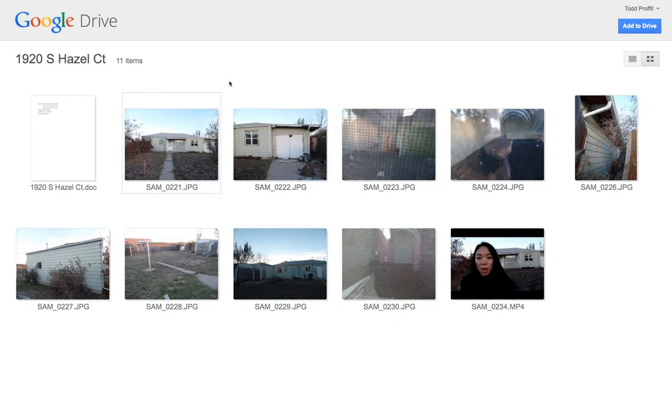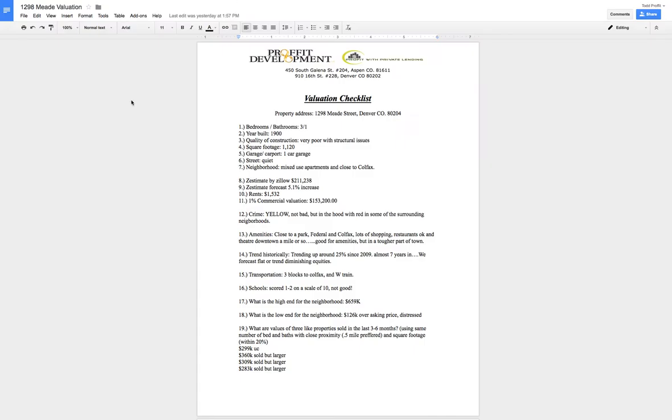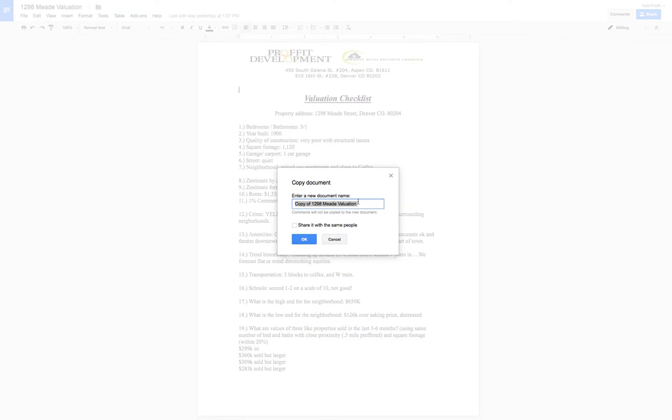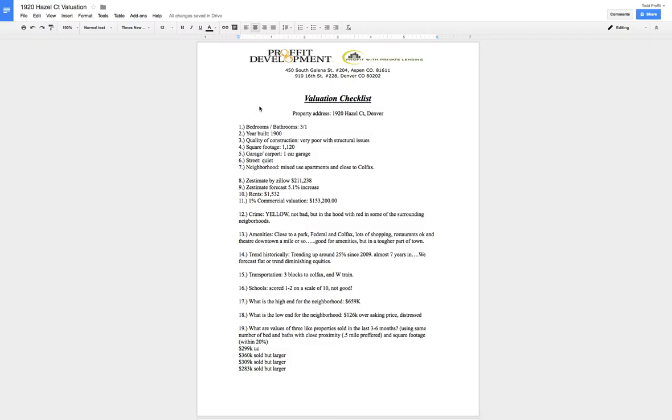Now we're going to go into our valuation sheet. And all I do to make it real easy, I just go over here to file. And I'll make a copy. And then I'll do the new address, which is 1920 Hazel Court Valuation. And then I'll go ahead and click okay. It will pop that up.